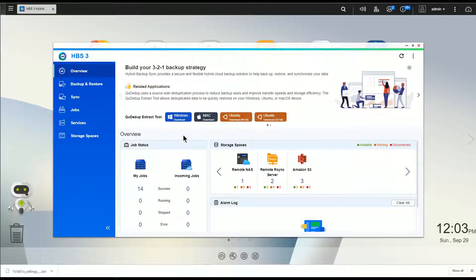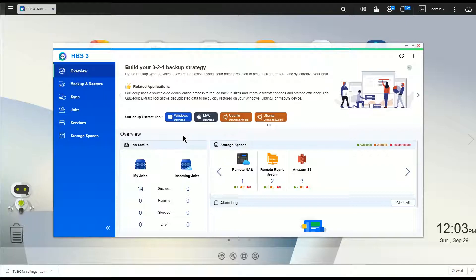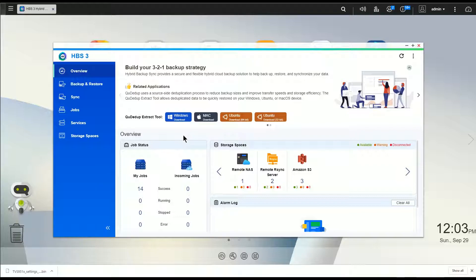Before we get started with that, I want to just cover one little thing that I neglected to put on those backup videos, which doesn't have anything to do with backing up data, but it does have everything to do with making your restore process easier if you replace or get a damaged NAS.